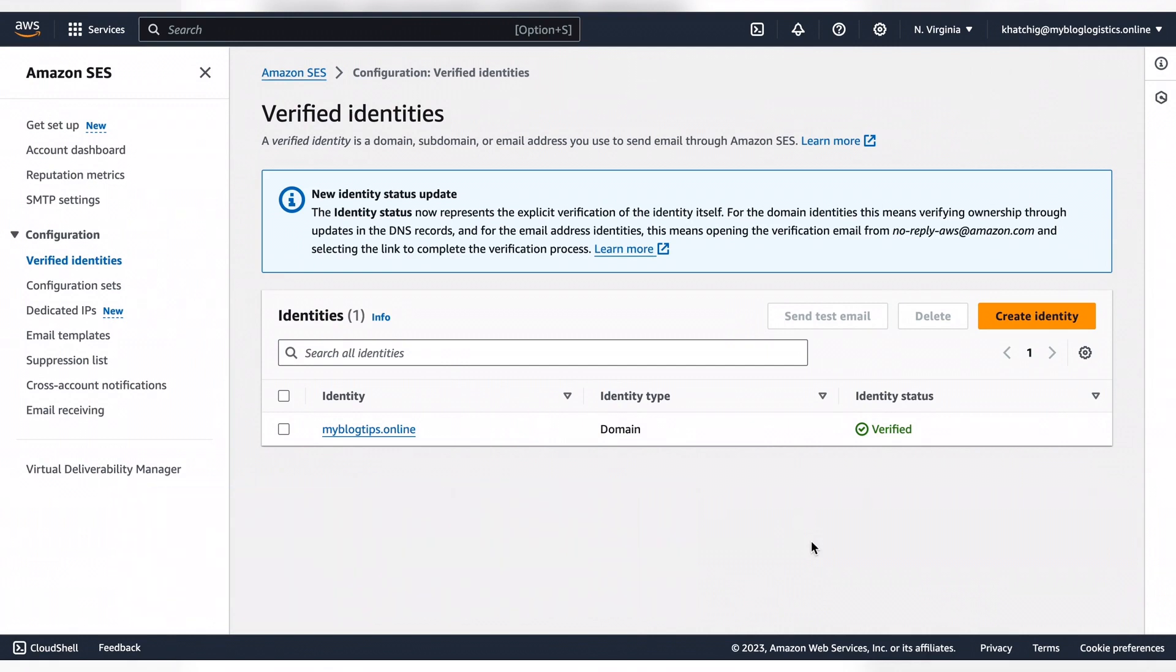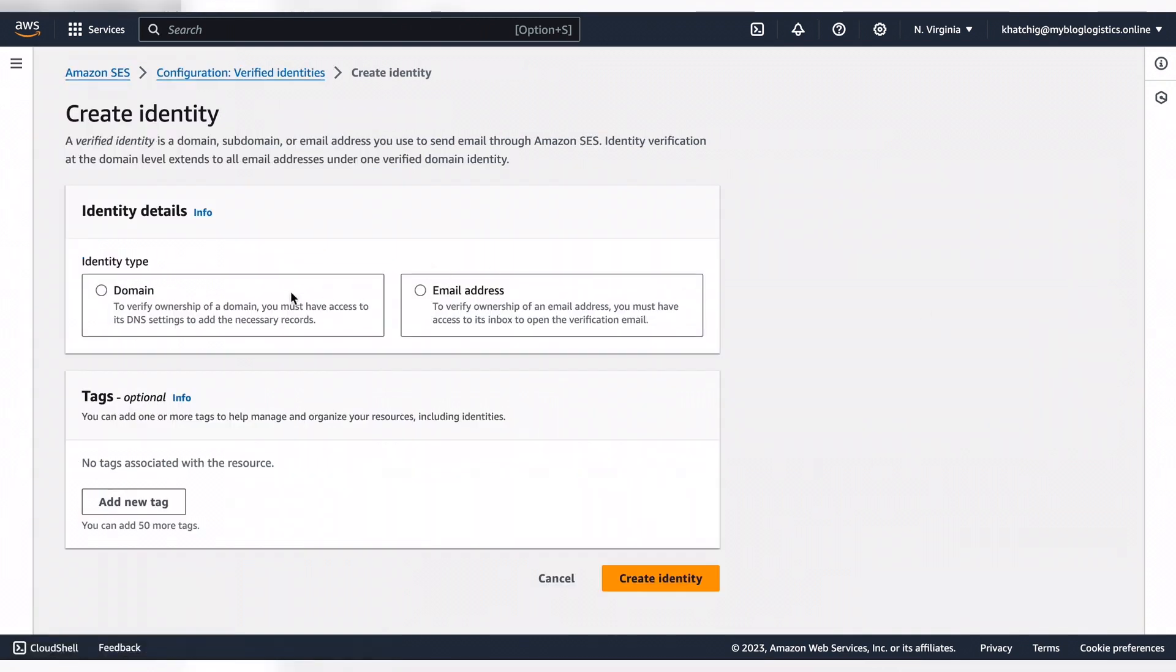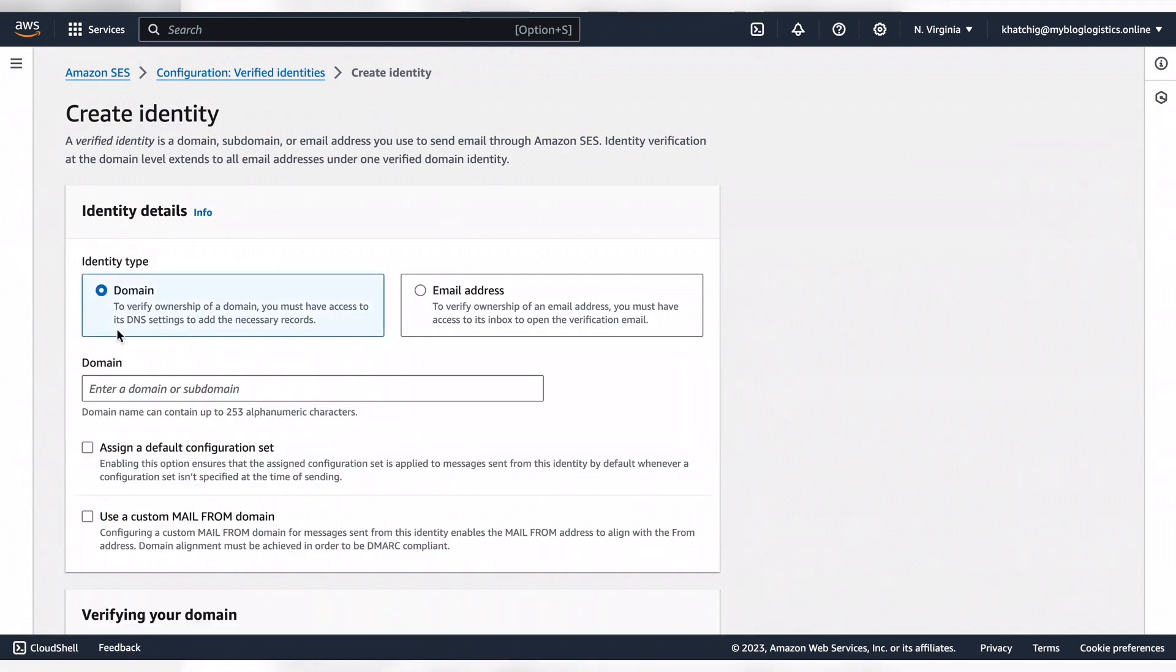The first thing you want to do is go to verified identities. As you can see I'm already there. Click on create identity, then choose the domain option.